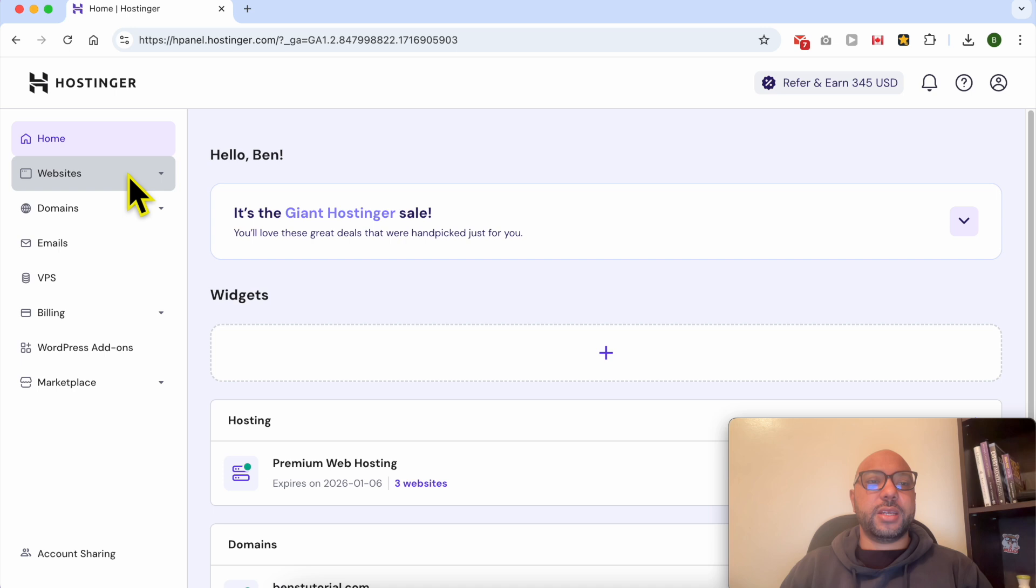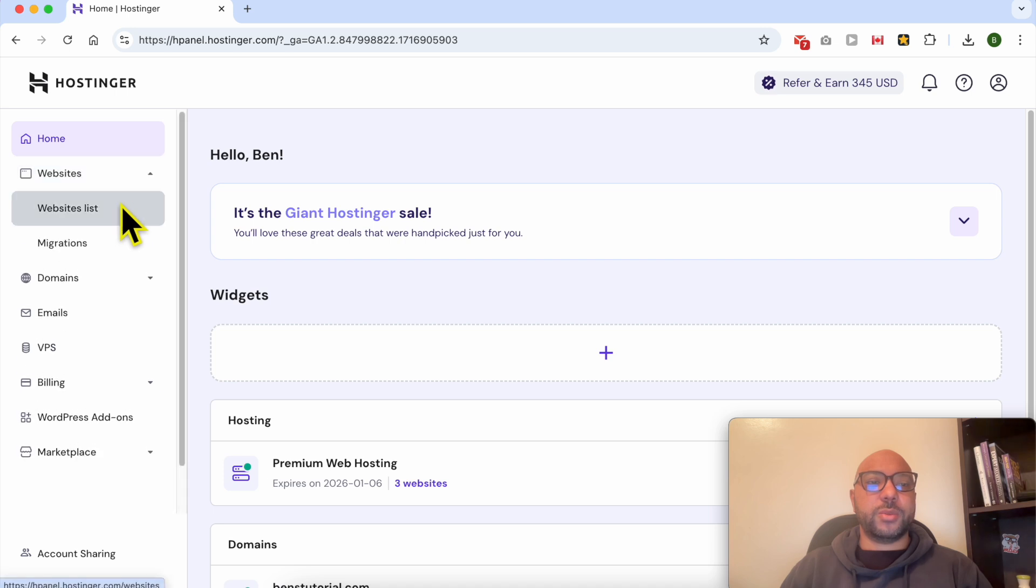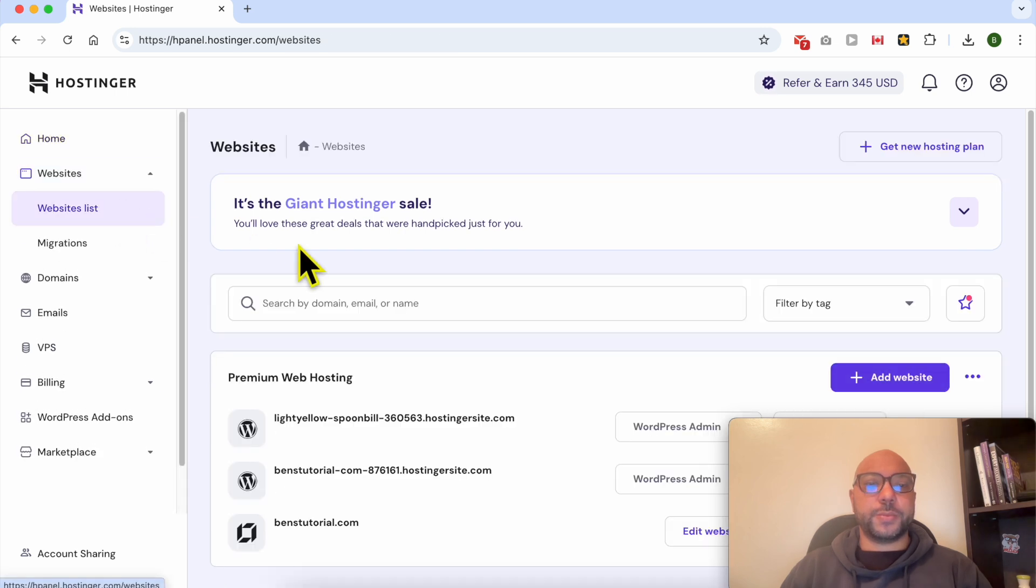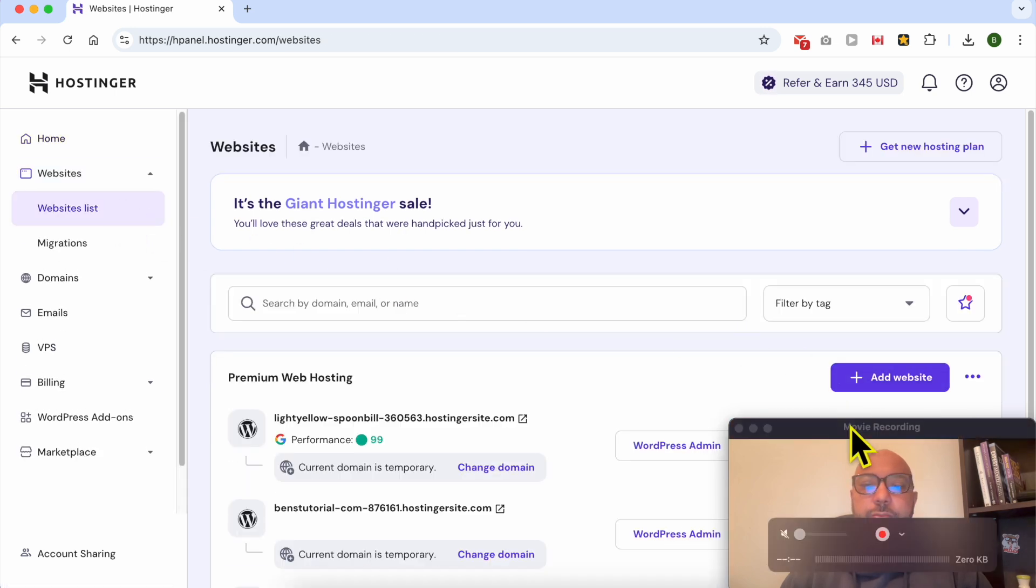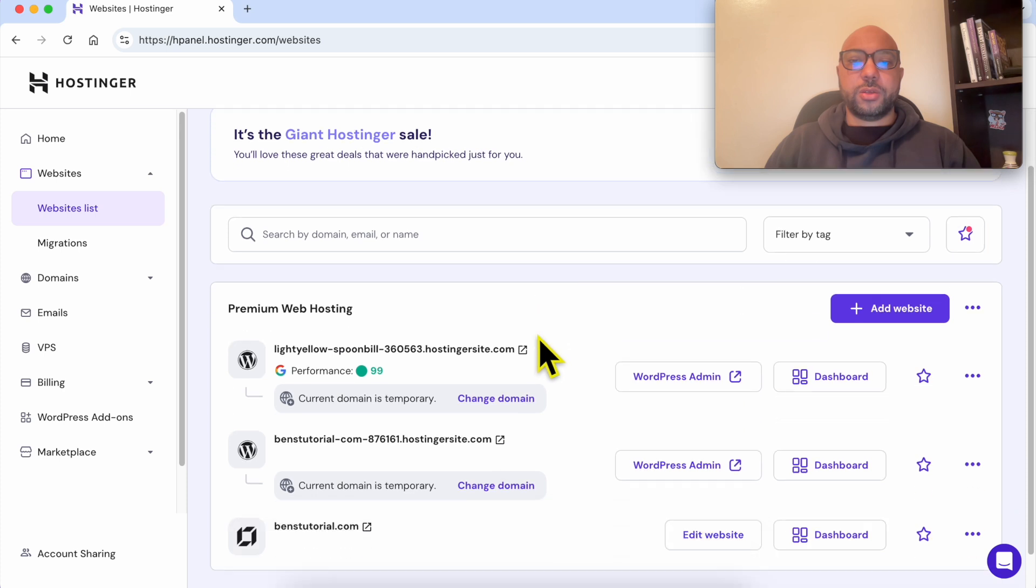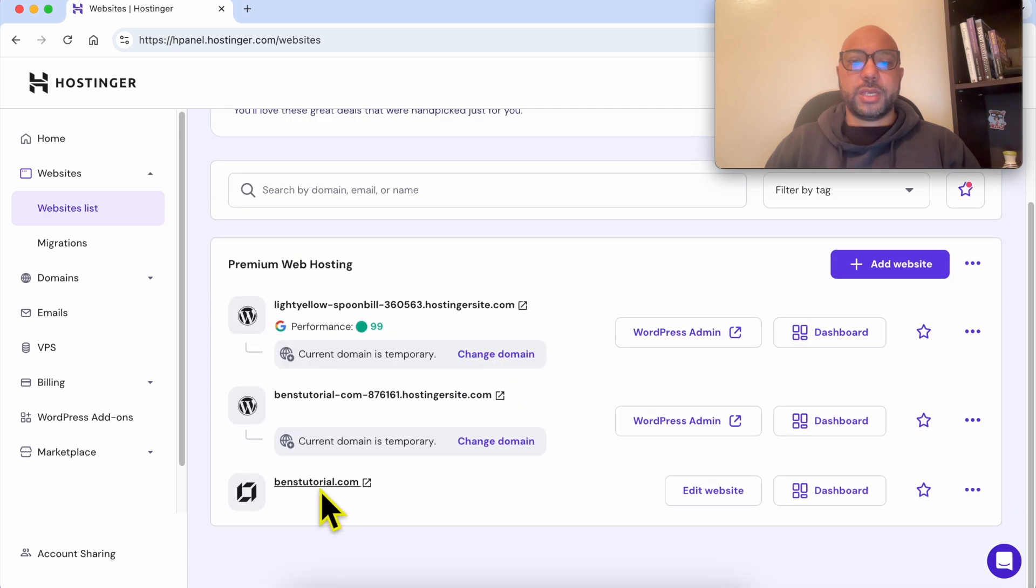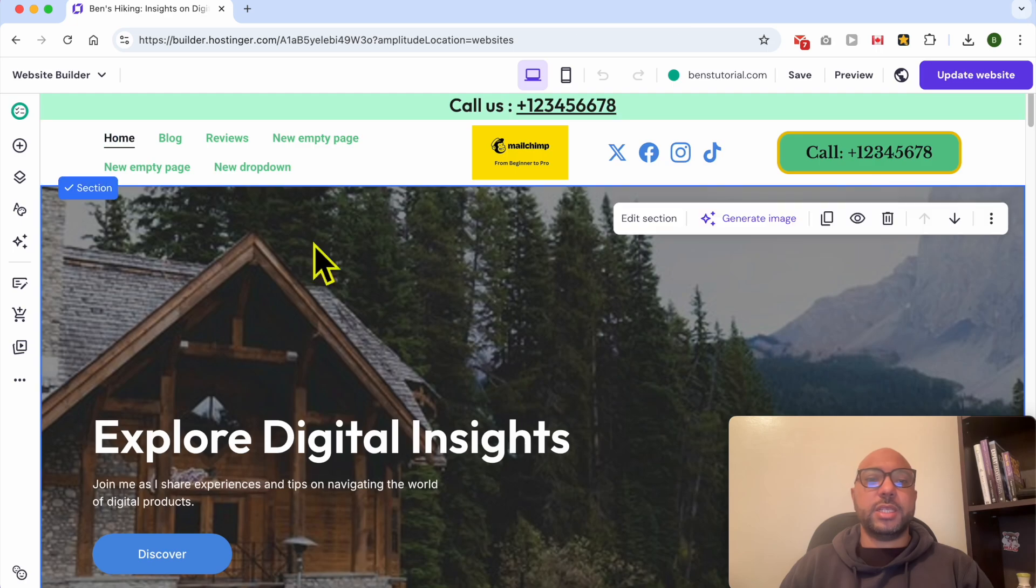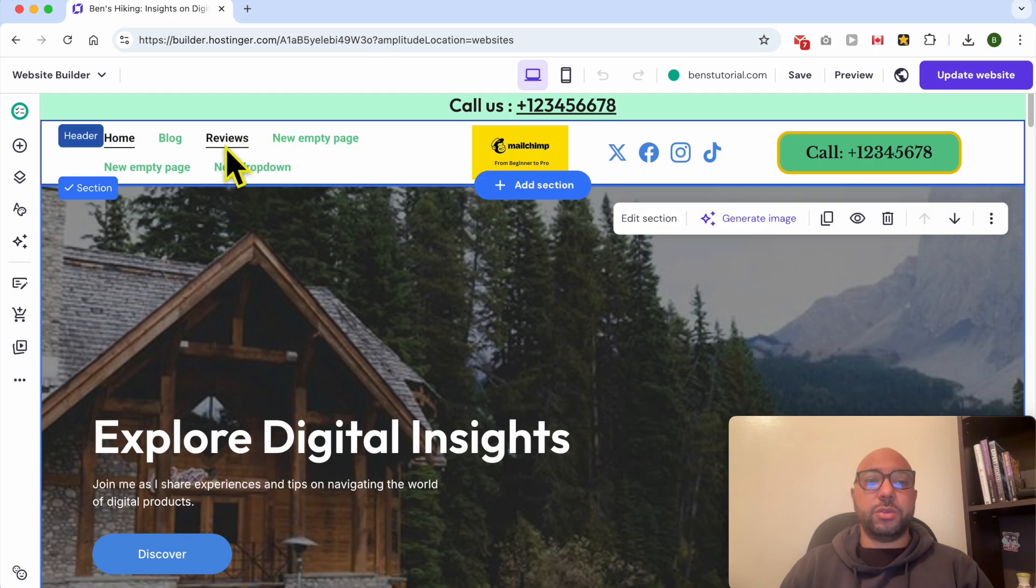Then click on Websites and select Websites List. Click on your website. Next to your website, click on Edit Website button. This is my navigation menu right now.